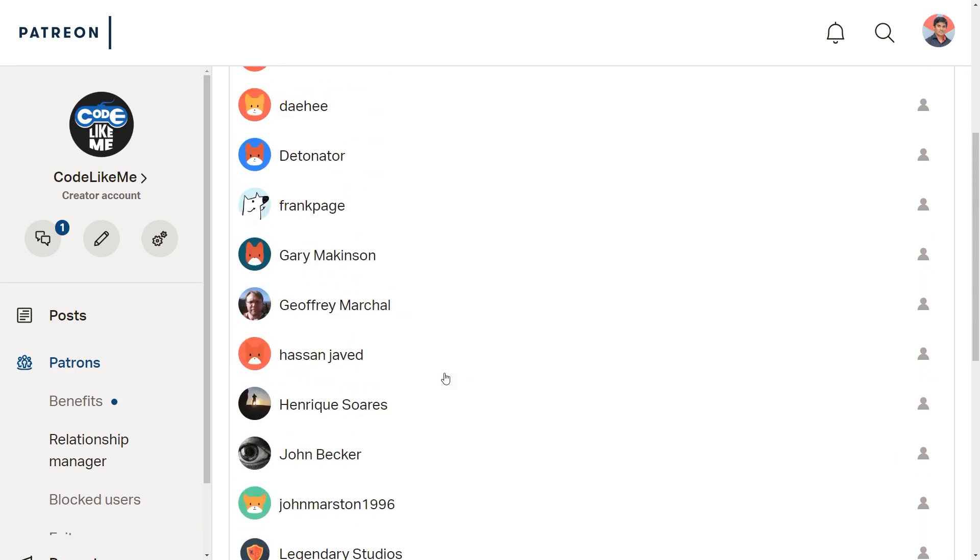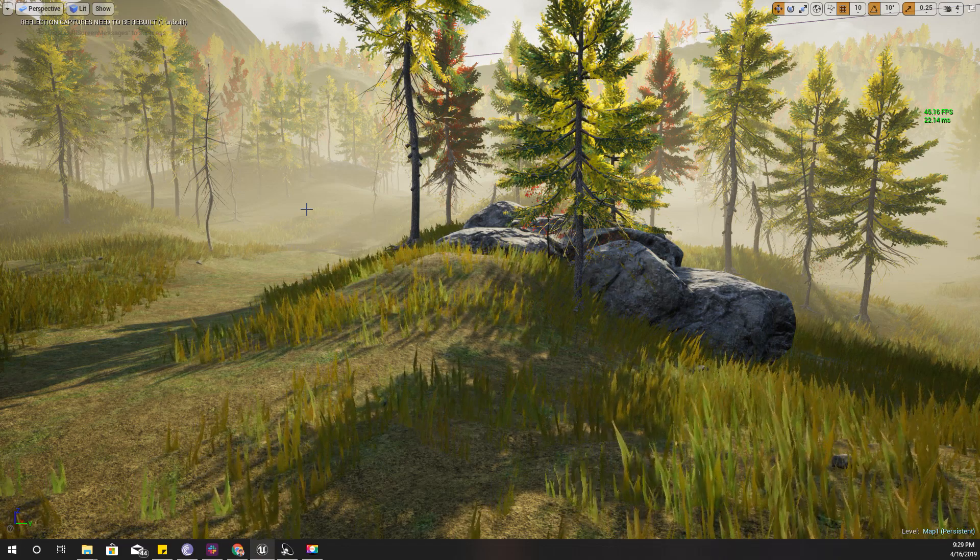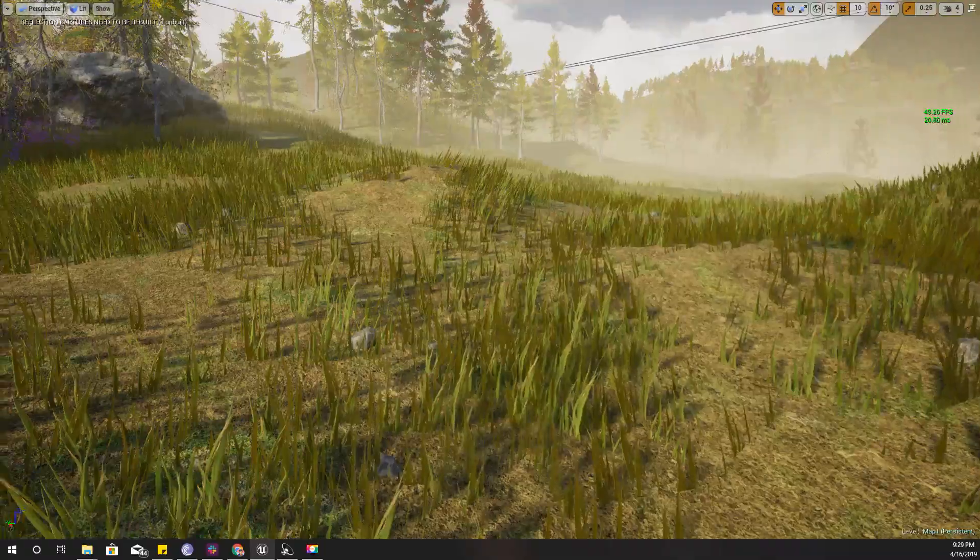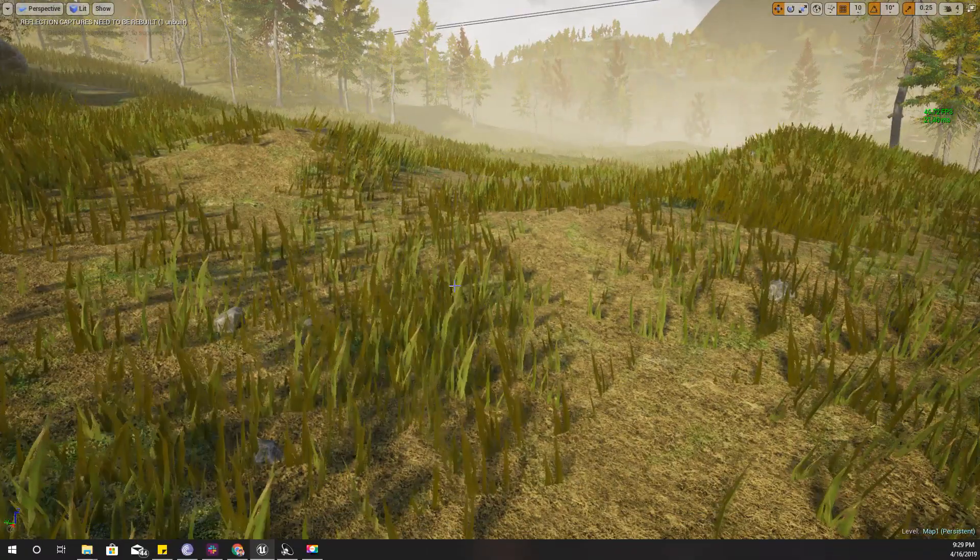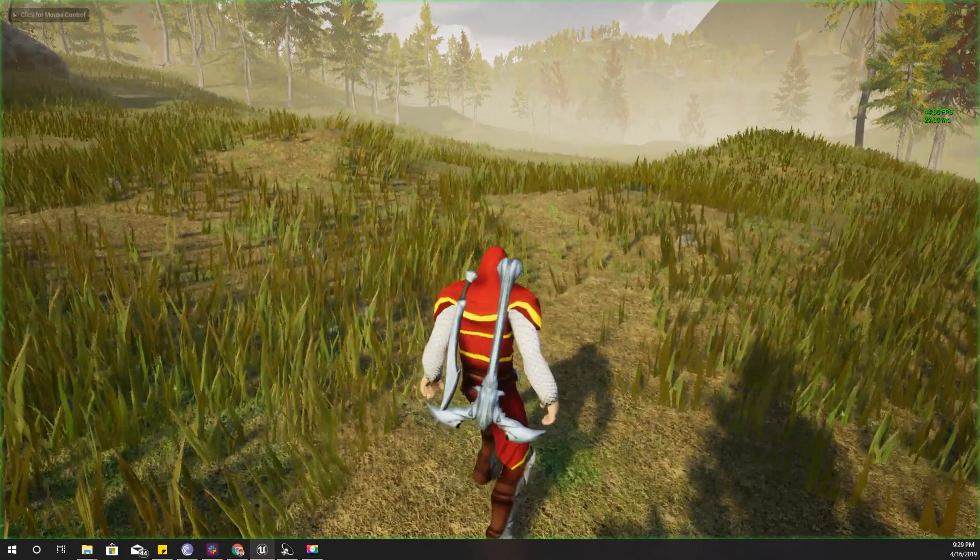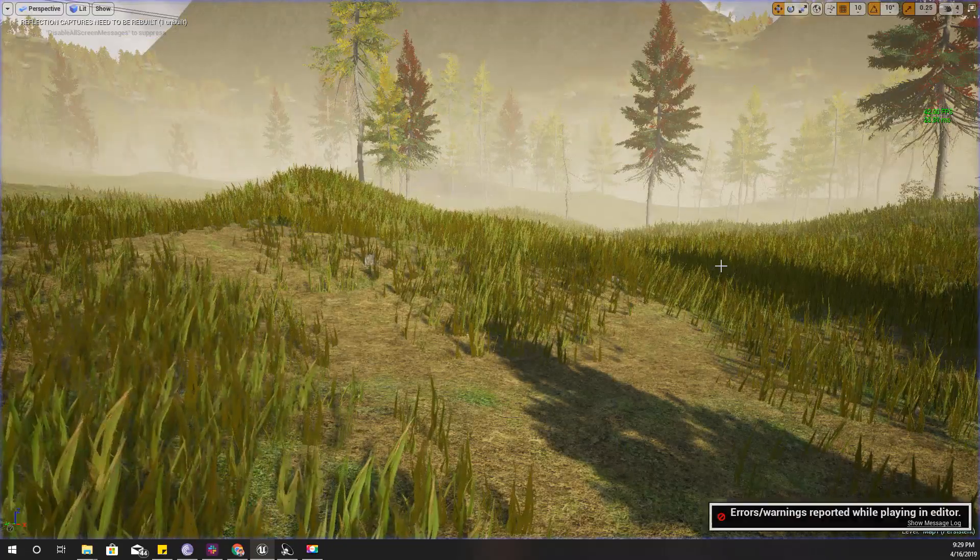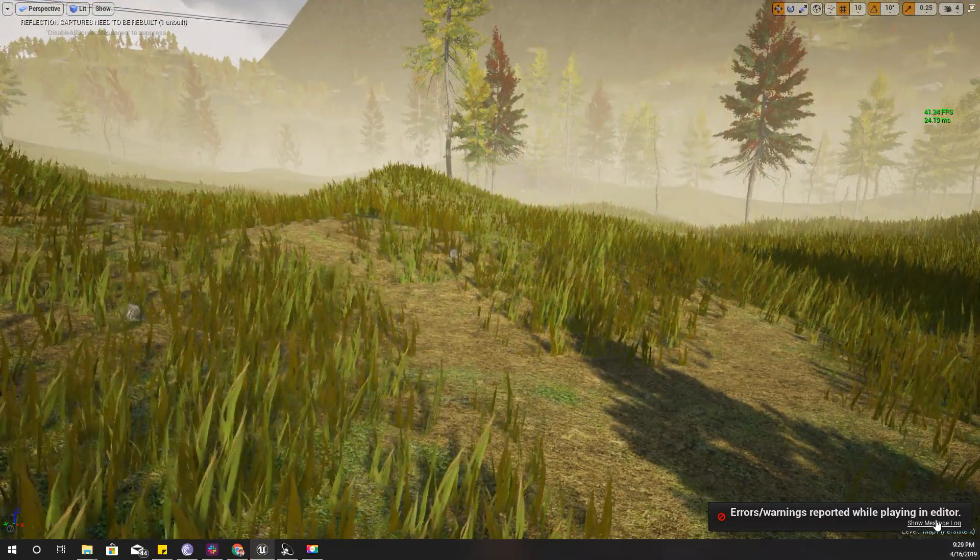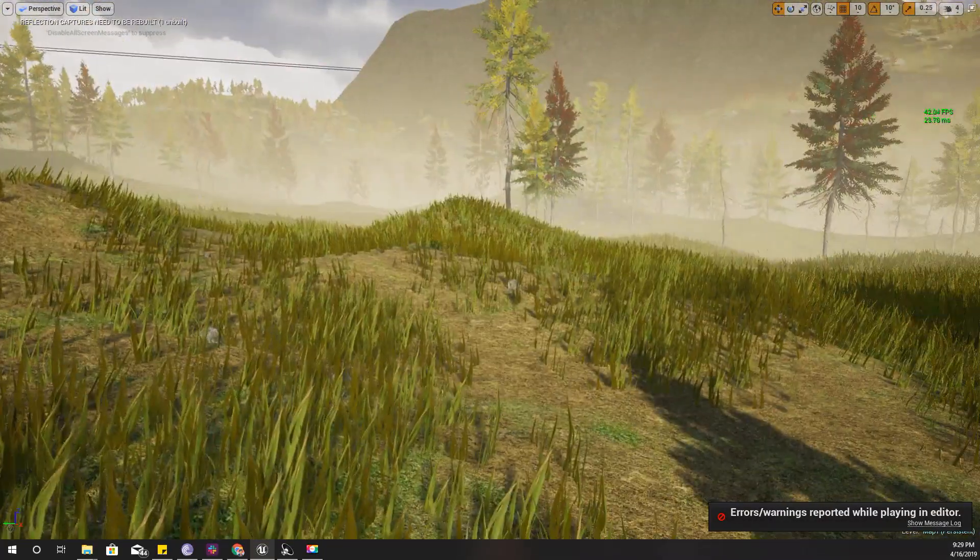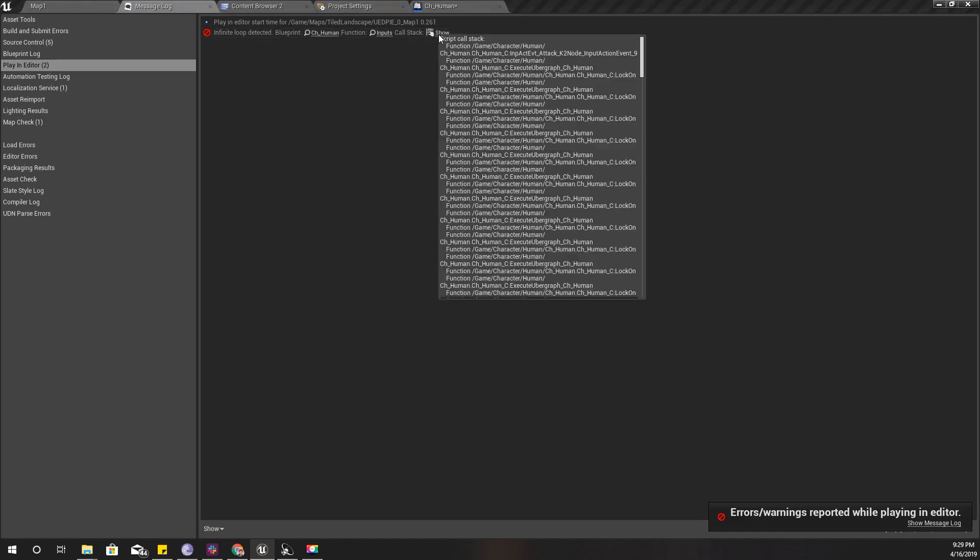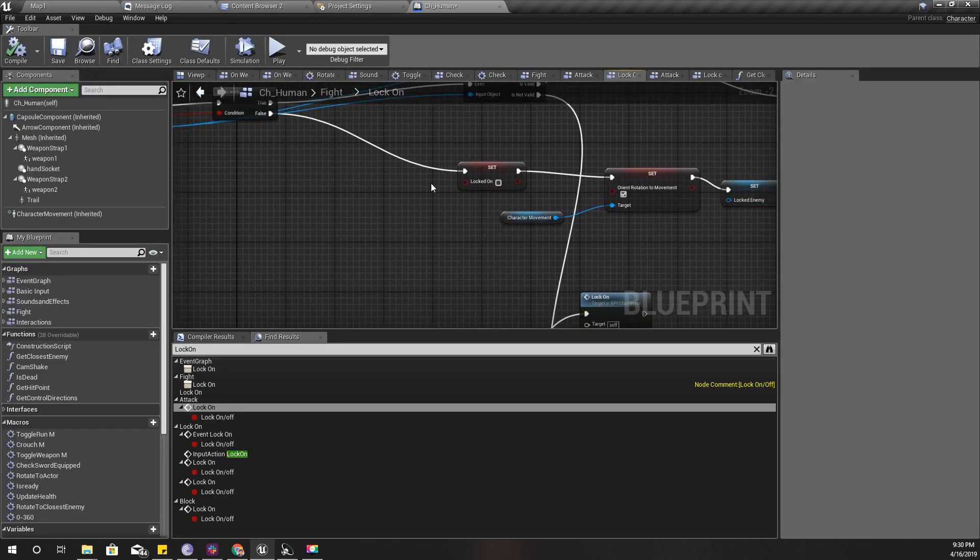First, before anything, I need to fix this problem. So here when I try to attack, this infinite loop detected error appears, and that happens here in the lock on event.